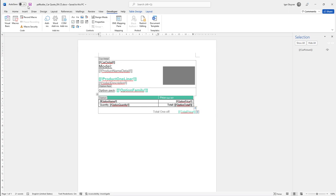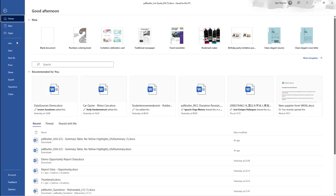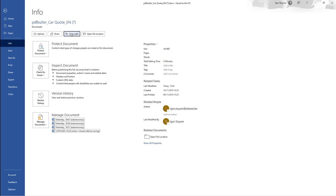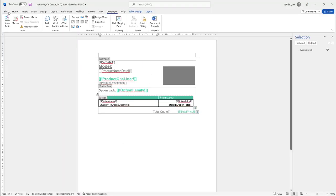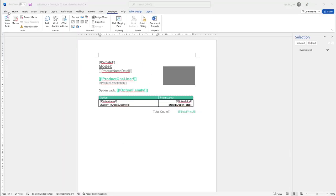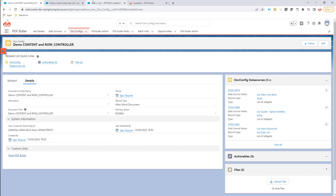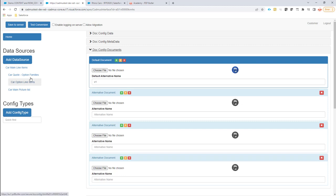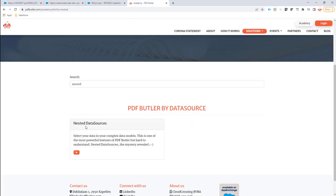Let's save this document. I'm going to copy the entire parts to this document and then go to the configuration. I've already prepared all the data sources. If you want to read up on data sources, we call these nested data sources, and you can find more information on nested data sources in our academy.